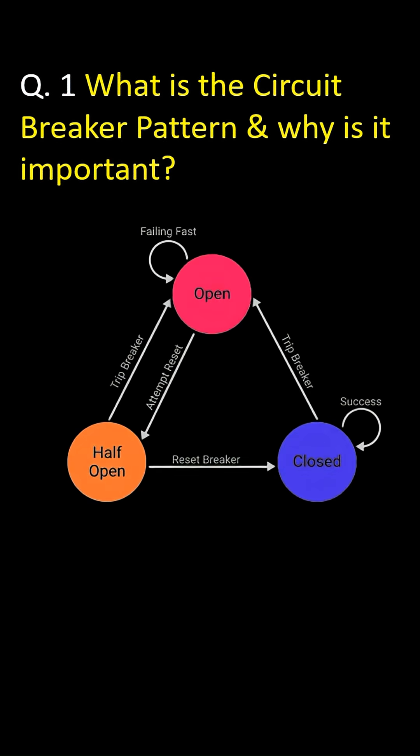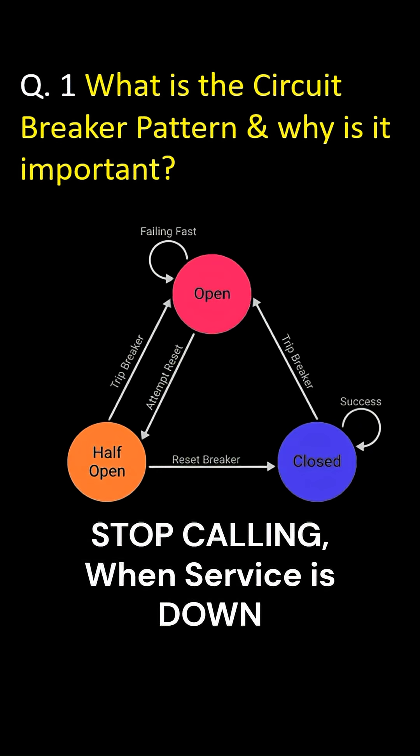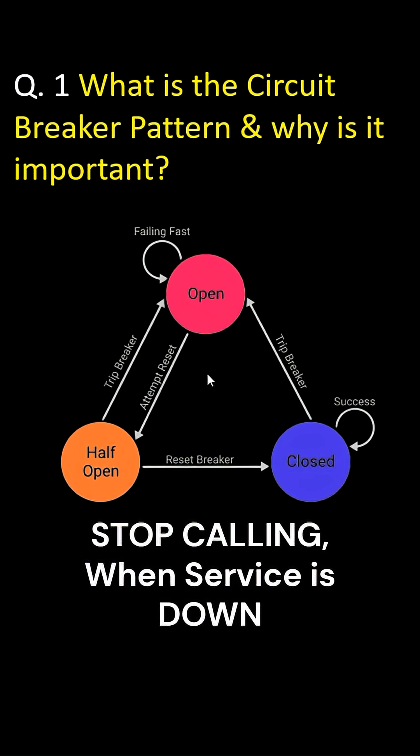What is circuit breaker and why is it important? Simple. When a downstream service is failing, stop calling it repeatedly. Just trip a circuit like a fuse.